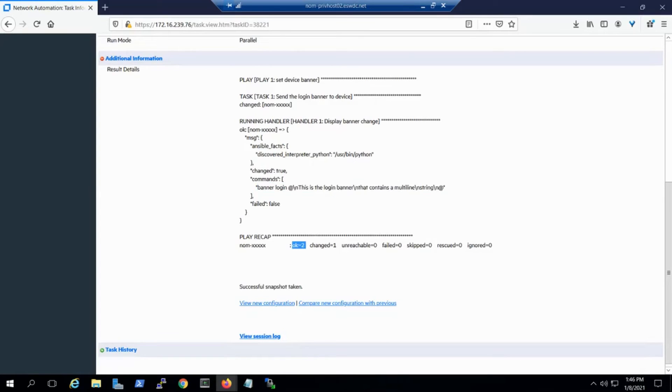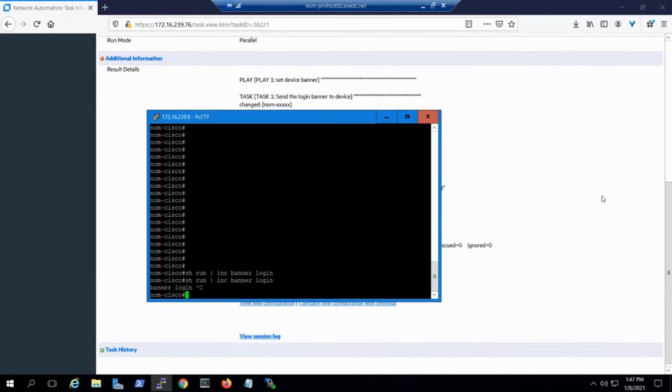And then, we can see the login banner with a show run command from the command line, and confirm that our login banner is now set.